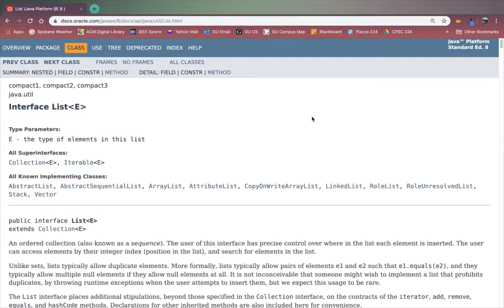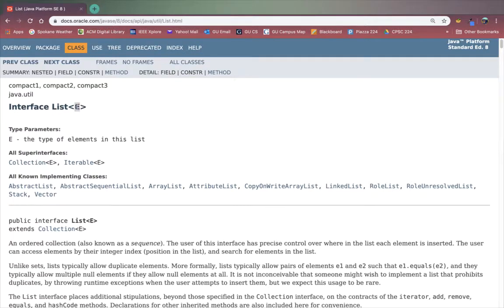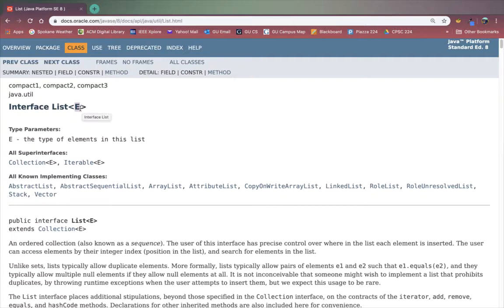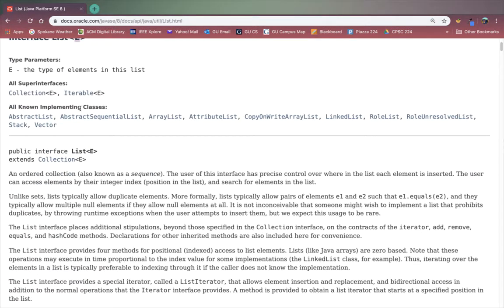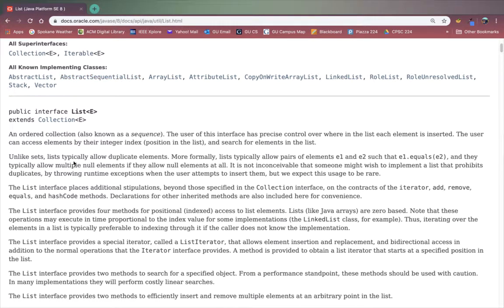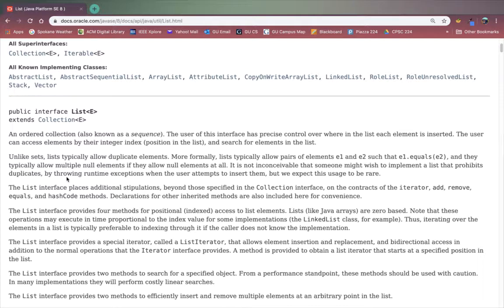Here I have the documentation from Java pulled up for the list interface. You can see here that list has a parameterized type E. This means that when we declare a list we'll specify the type of the elements in the list. We'll put that here where E is. For example if our list contains strings then for E we'll put capital S string as the type of our elements. This does mean that all the elements in a list have to be the same type and that's the same for arrays in Java as well.